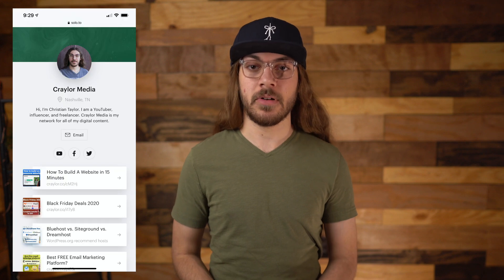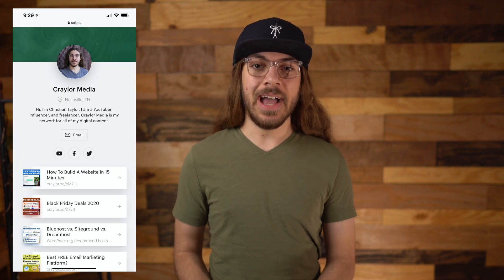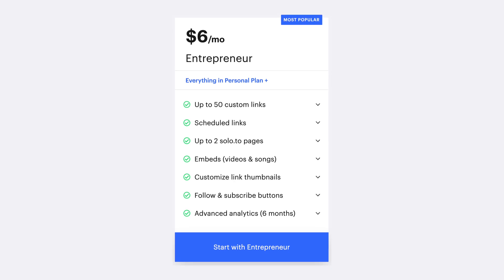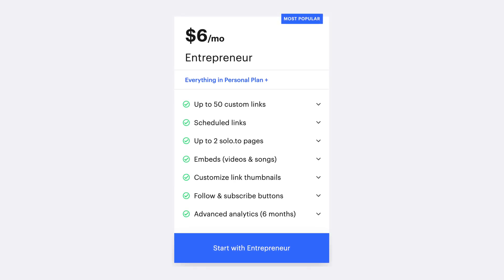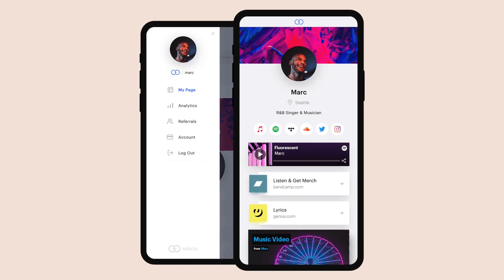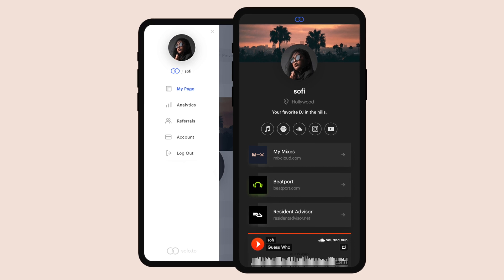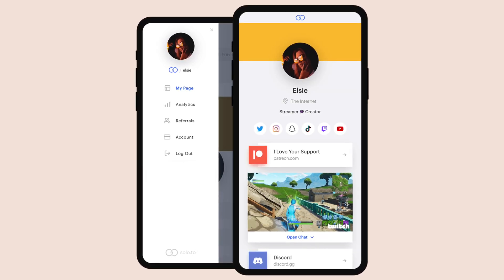If you want to spice up the top section with your own background image or have highlighted links, those are valid reasons to upgrade to this plan. Solo also has a $6 per month plan that competes directly with Linktree Pro. The entrepreneur plan gives you up to 50 links with scheduled links as an option, and up to two unique Solo pages with all upgraded features. Here's where Solo sets itself apart from Linktree: the embedding features. Artists, content creators, and podcasters can embed rich media like YouTube videos, Twitch streams, Spotify playlists, and Apple podcast widgets directly on the page. The entrepreneur plan also unlocks custom link thumbnails and six months of advanced analytics.